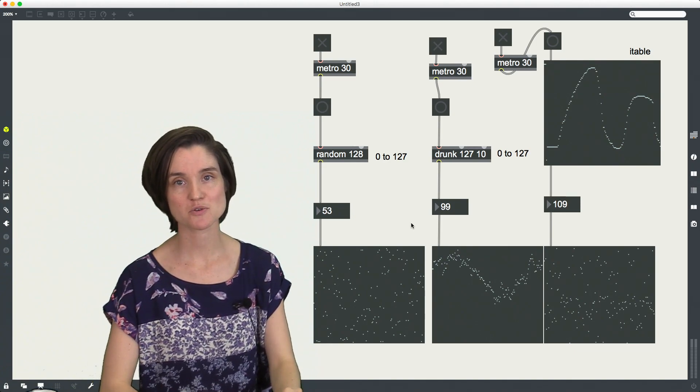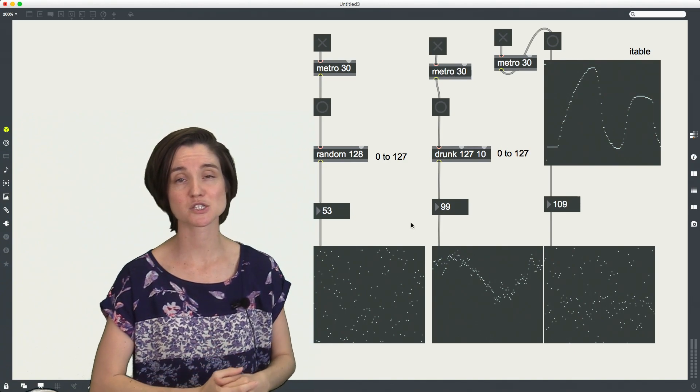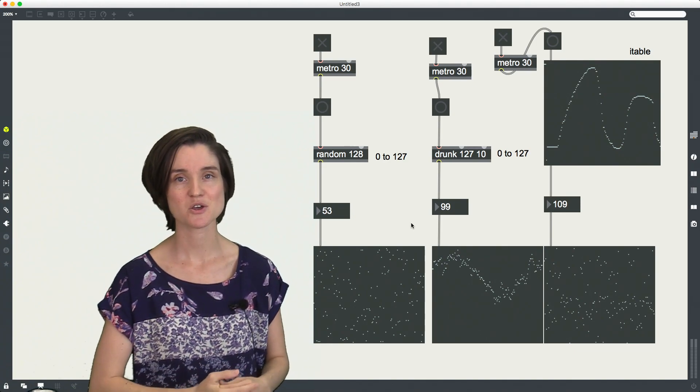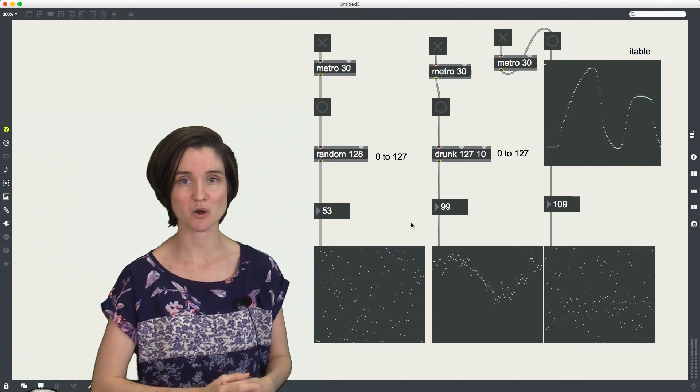In this video, I'm going to show you three ways of getting some stochasticity or randomness into your patch.